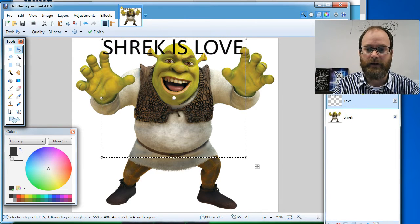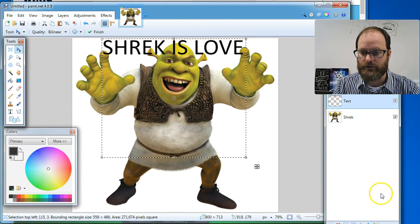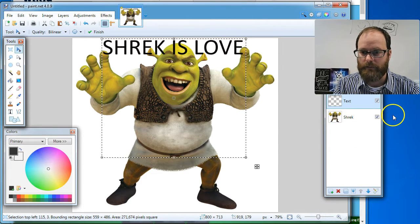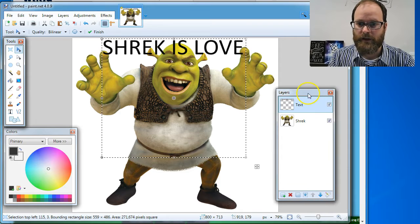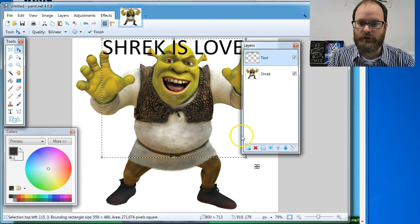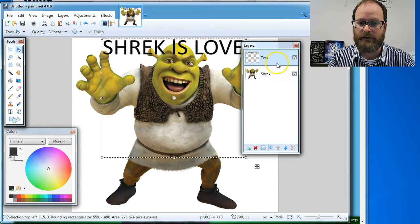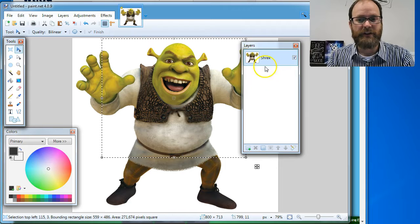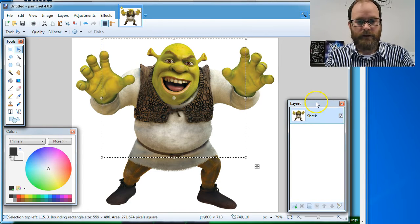To delete a layer, you just go over to your, oh, my layer menu just got so I can't grab it because there's a window there. Got to move my face. Okay. To delete a layer, you click on the red X. So whichever layer is highlighted, you click the red X, it will delete the layer.